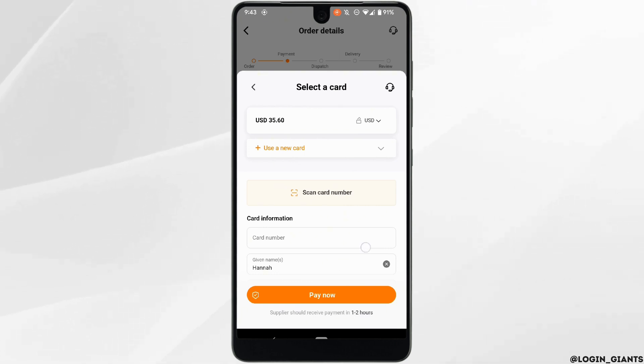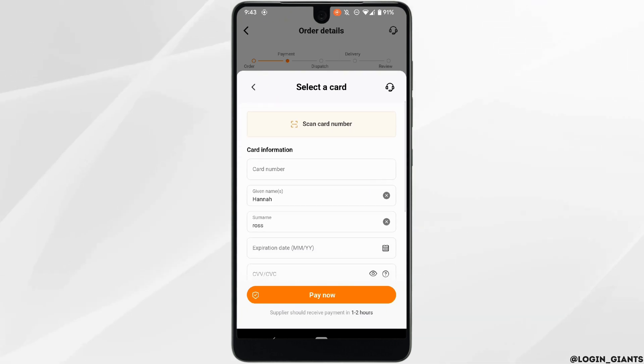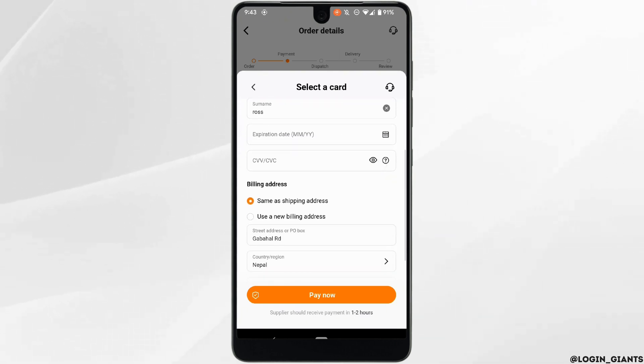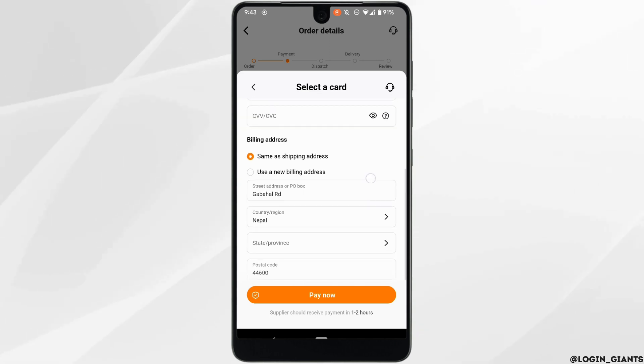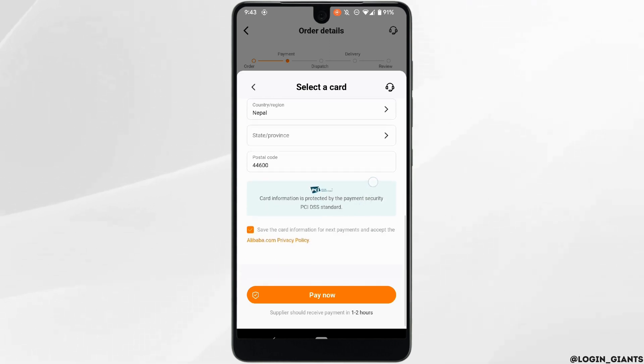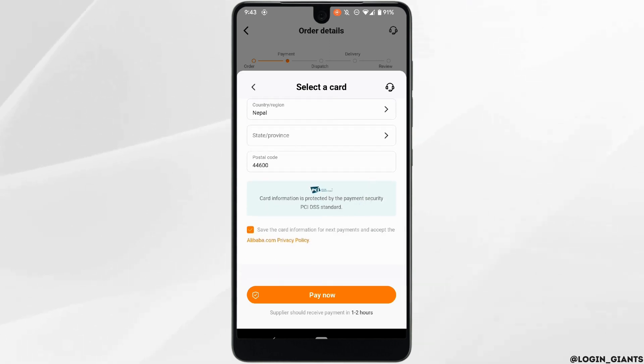Now in this space, all you want to do is enter the detailed information of your card, and once you are done simply tap on Pay Now. This way your debit or credit card will be added.